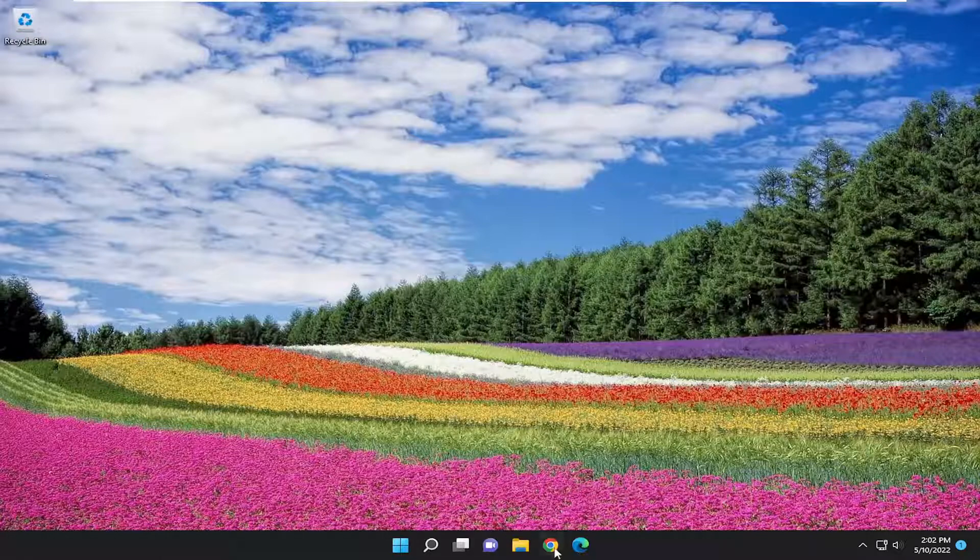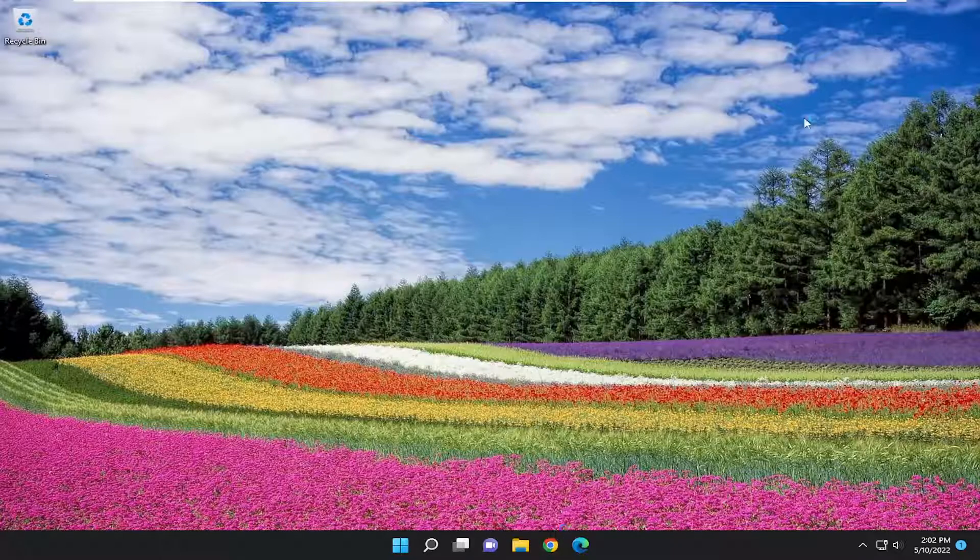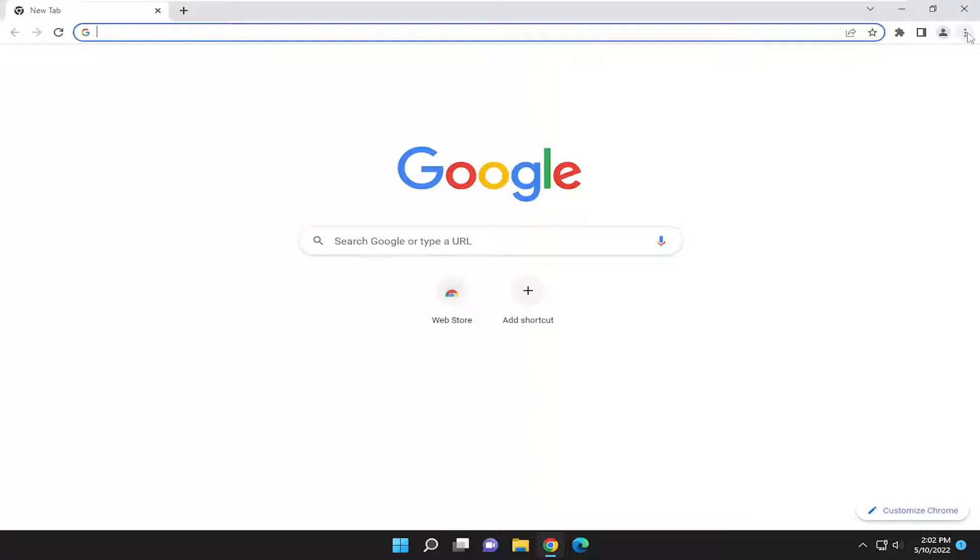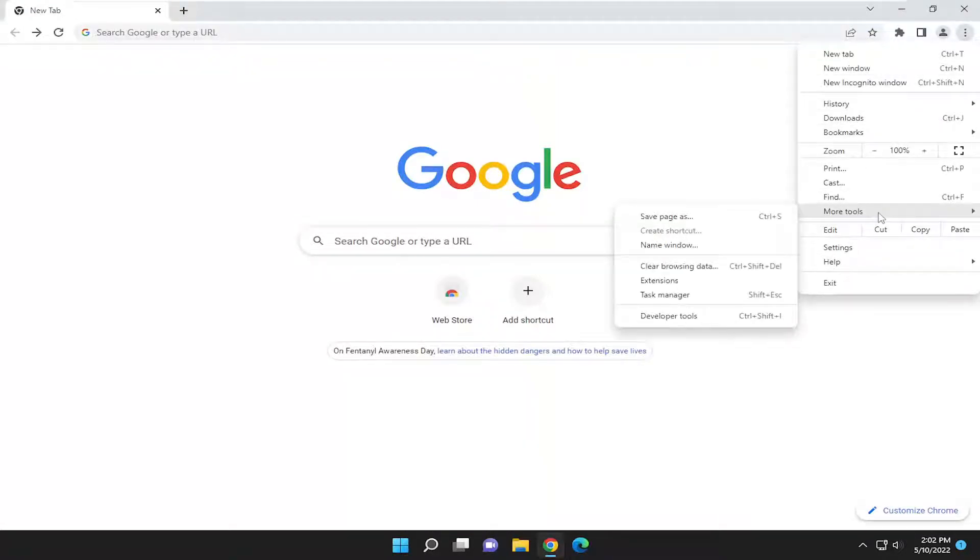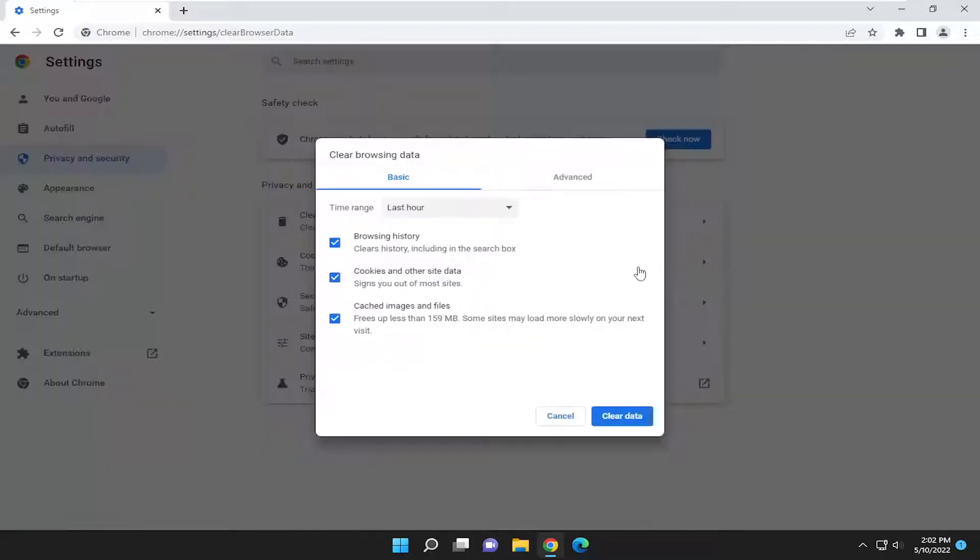So the first thing I recommend doing would be to open up whatever web browser you're experiencing the issue with. Just go ahead and open that up. And you want to select the settings icon, select more tools, assuming you're on Google Chrome which most of you guys are, and you want to select clear browsing data.